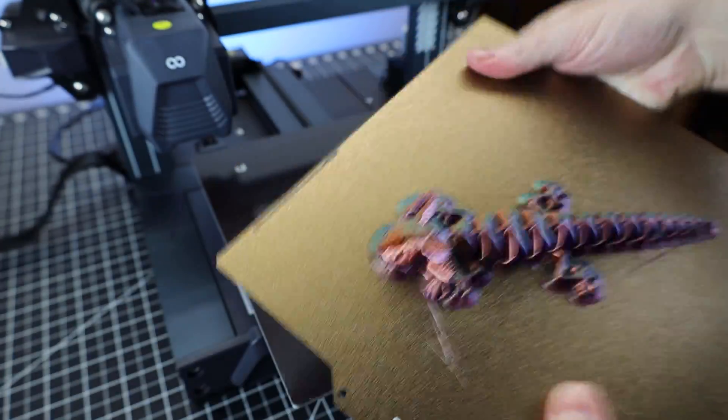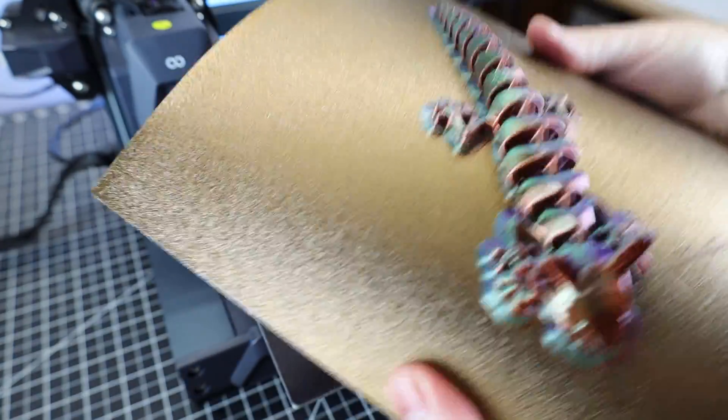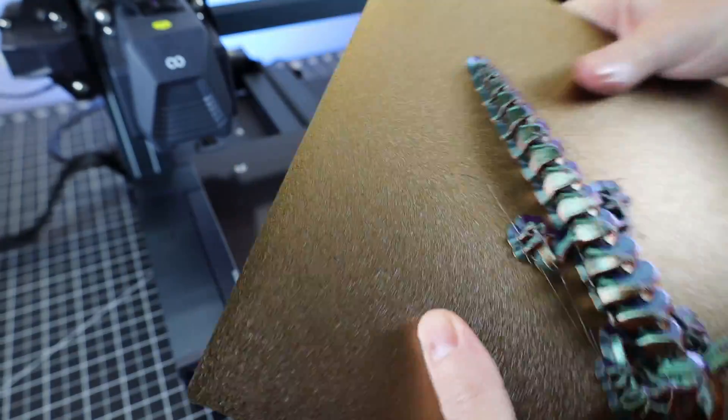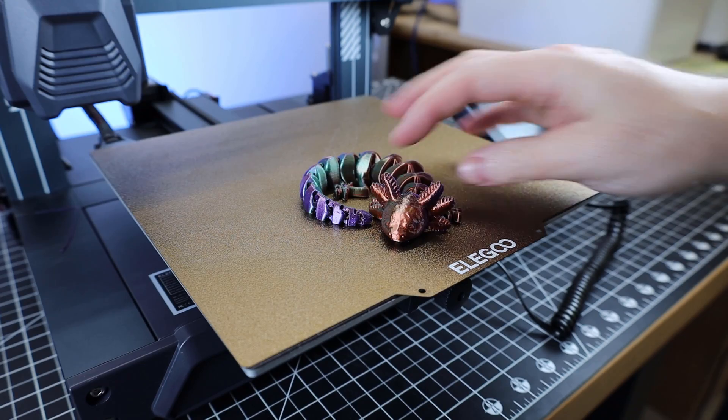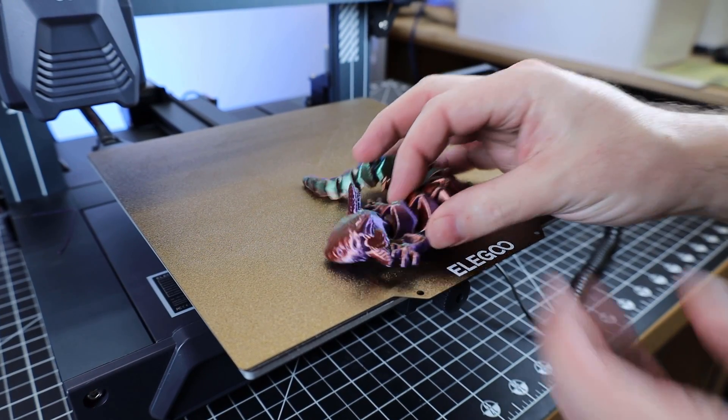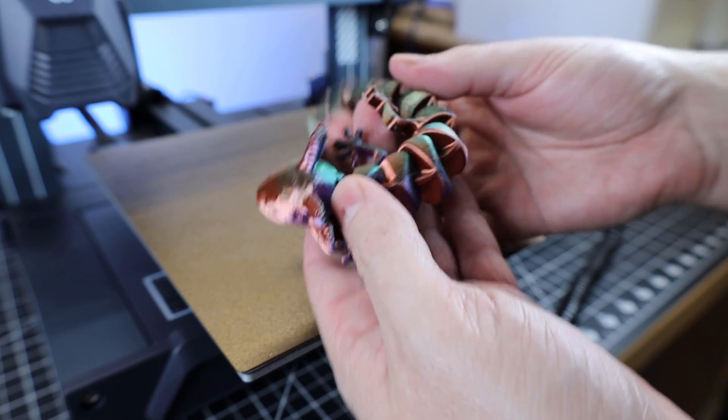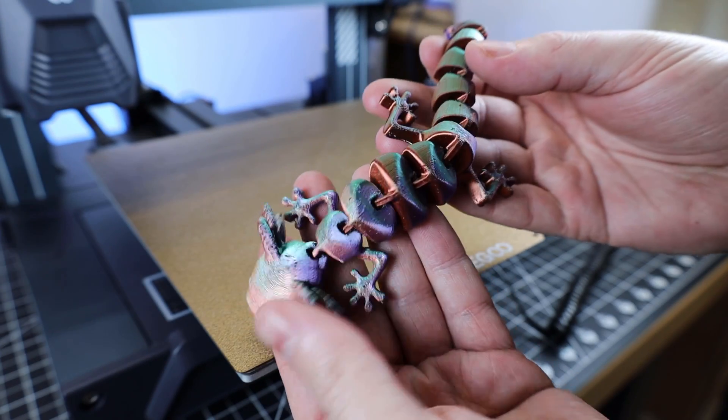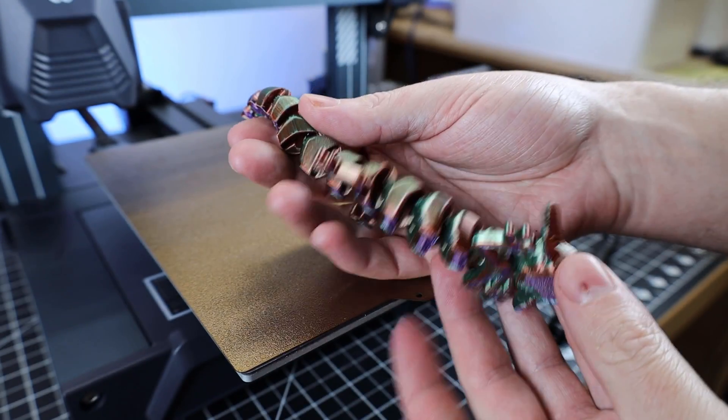Let me get it off the build plate, clean it up, and let's see how it looks. It came out pretty good, with the interesting colors all mixing together. So every way you hold it, it looks like a different color.